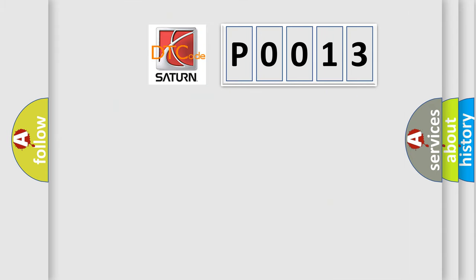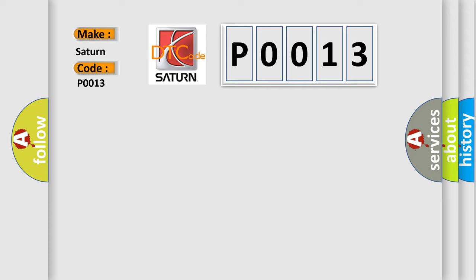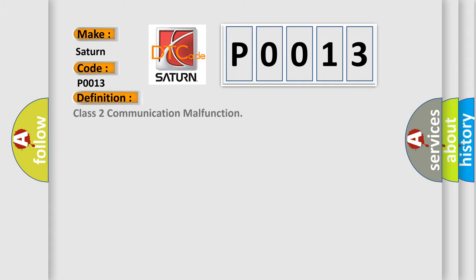So, what does the diagnostic trouble code P0013 interpret specifically for Saturn car manufacturers? The basic definition is Class 2 communication malfunction.